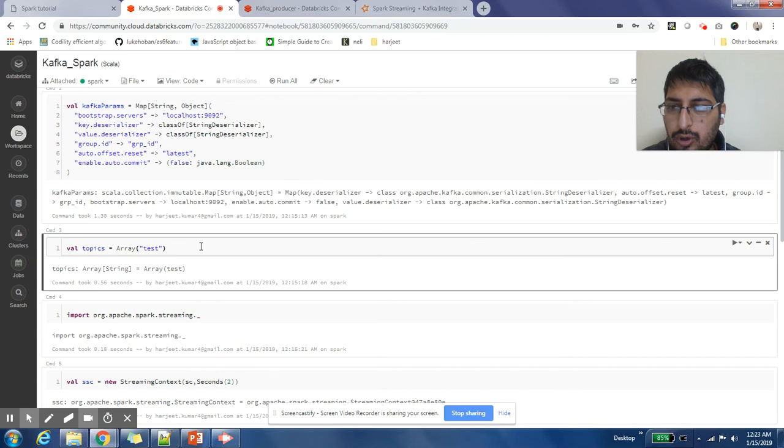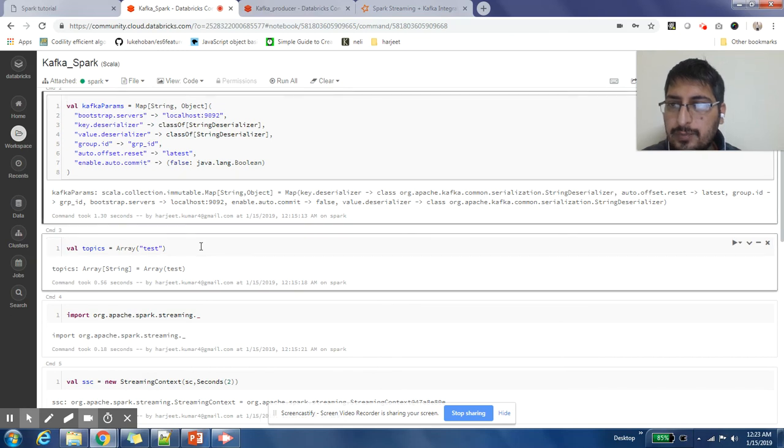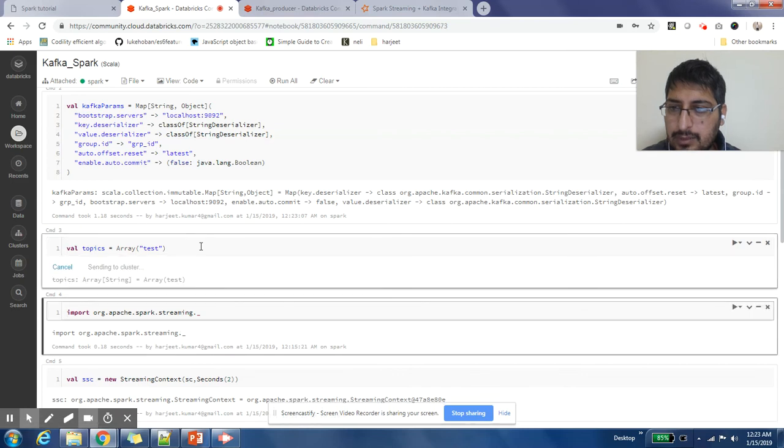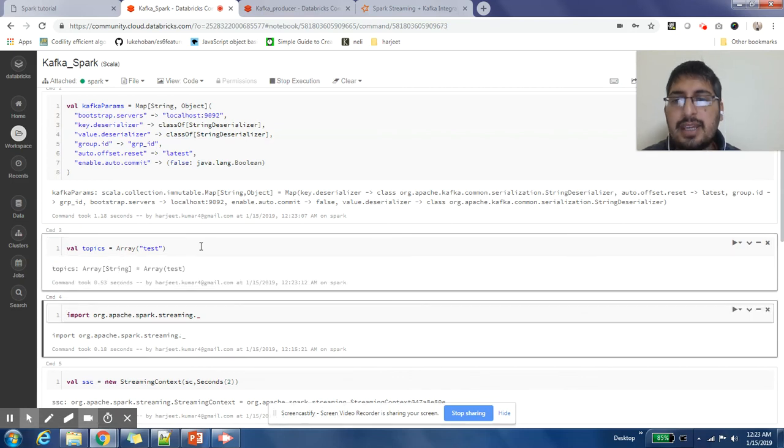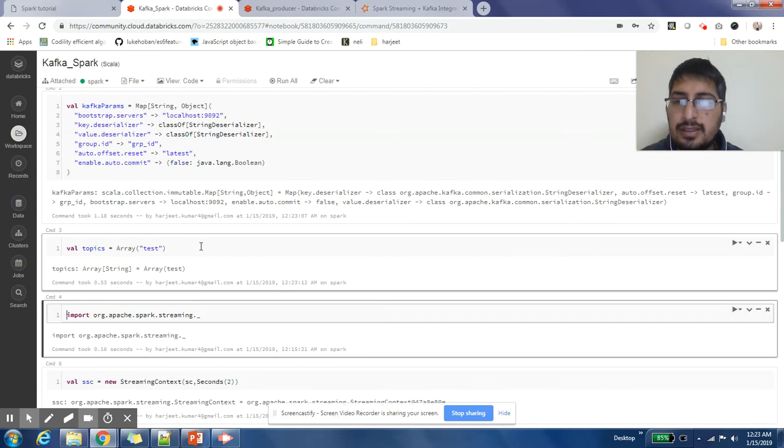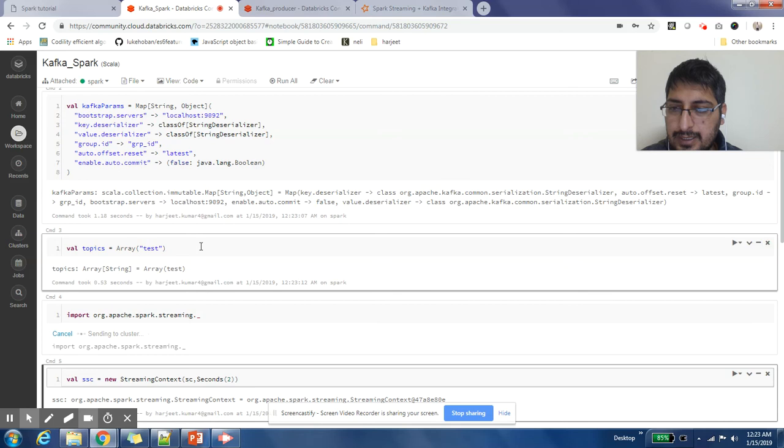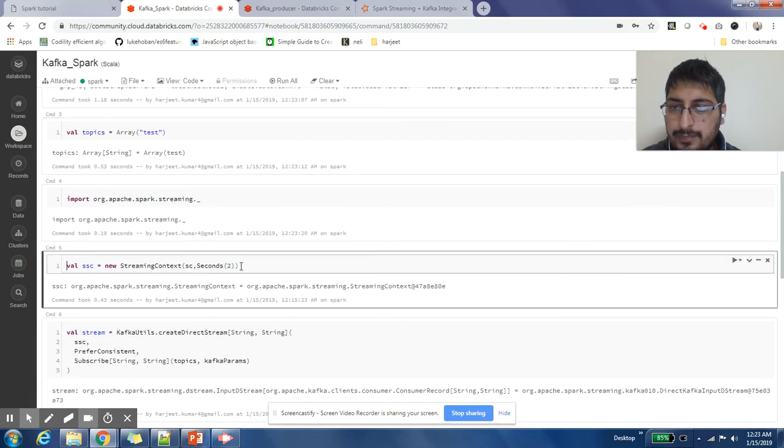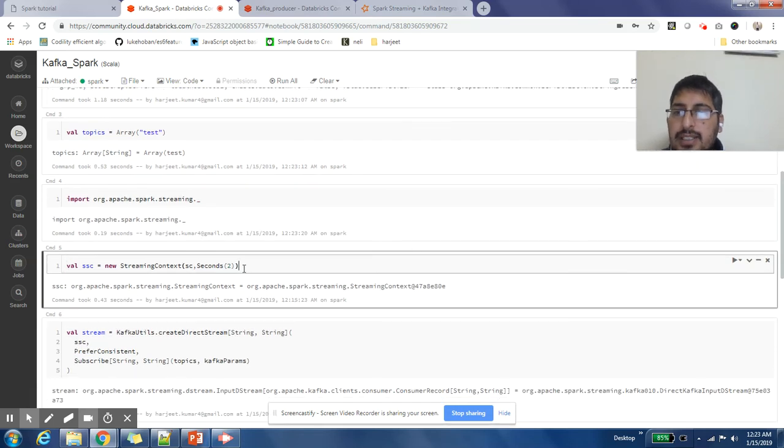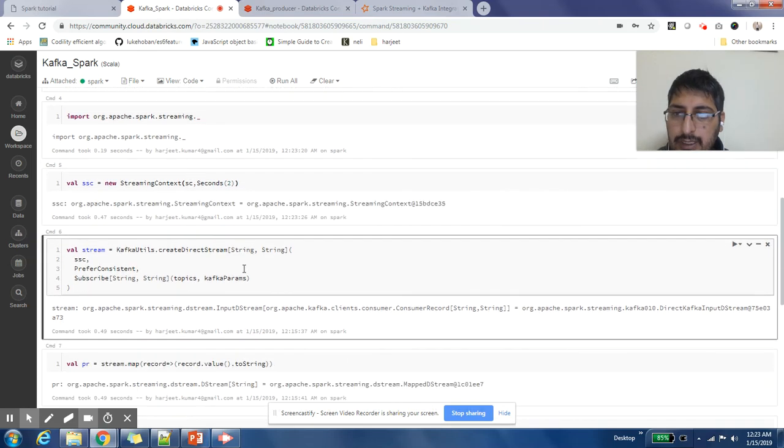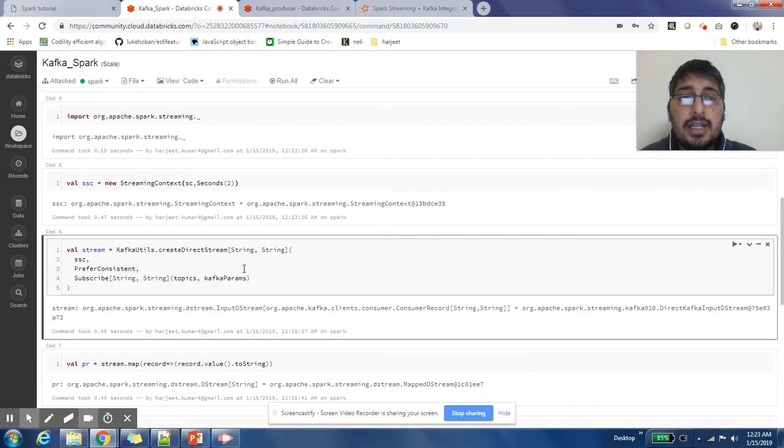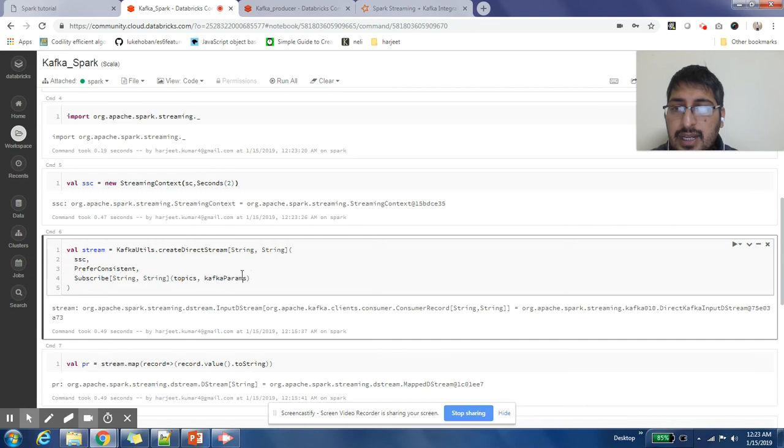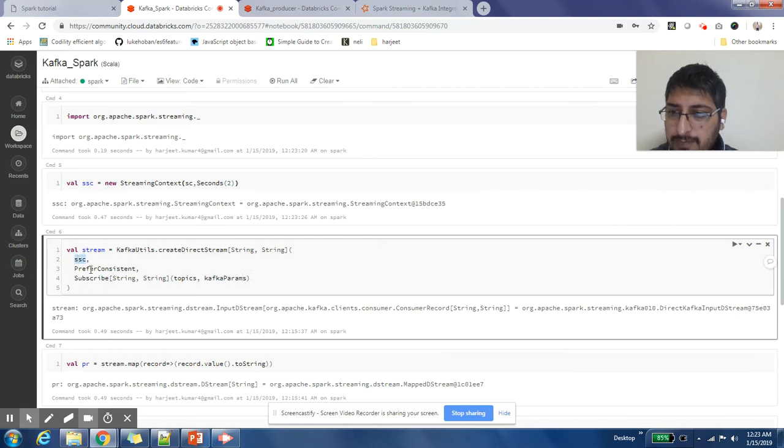I am telling which is the topic which I need to read. My topic name is test. This topic we had created earlier in the previous video and we have posted some messages in that topic. Then I am doing one more import, then I am defining my streaming context. Kafka Spark provides me APIs to connect with Kafka. I just need to say KafkaUtils.createDirectStream and then pass streaming context to it.